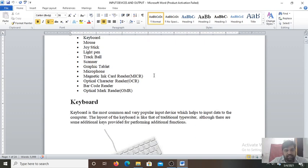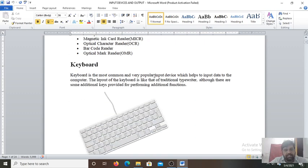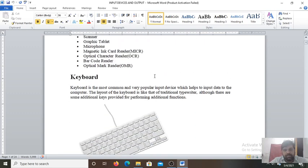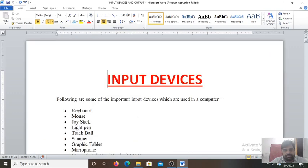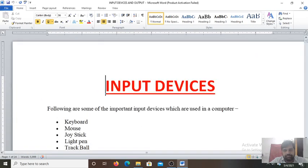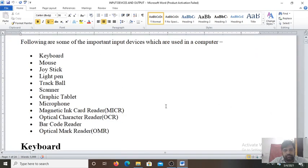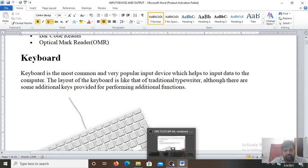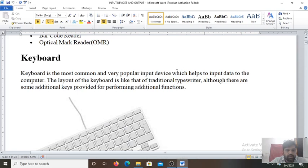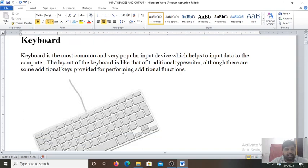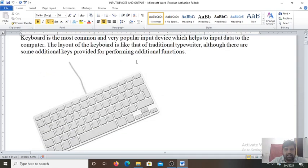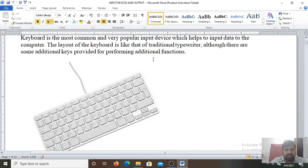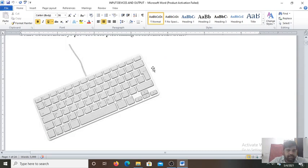Then it further supplies the converted data to the processor for processing. So first of all we will discuss the first input device: Keyboard. Keyboard is the most common and very popular input device which helps to input data to the computer. And the layout of the keyboard is just like a traditional typewriter, although there are some additional keys provided for performing additional functions. That is the QWERTY keyboard just like a typewriter.